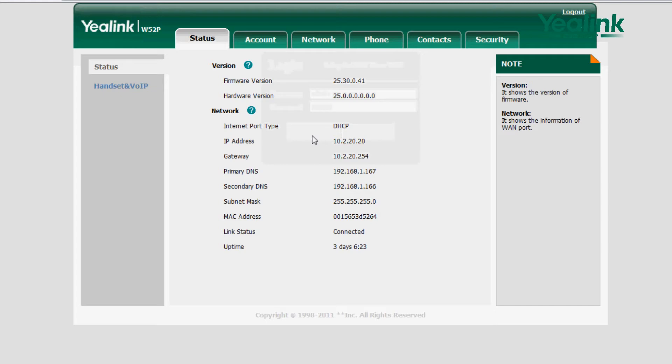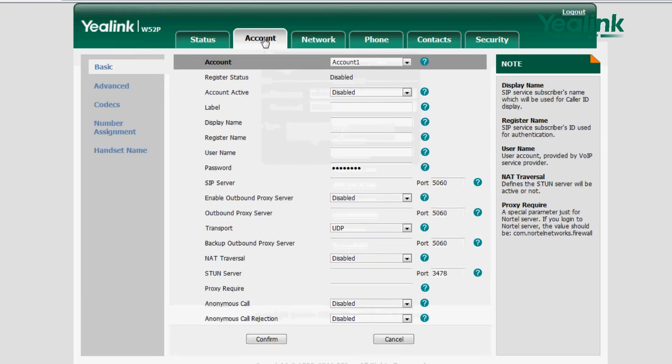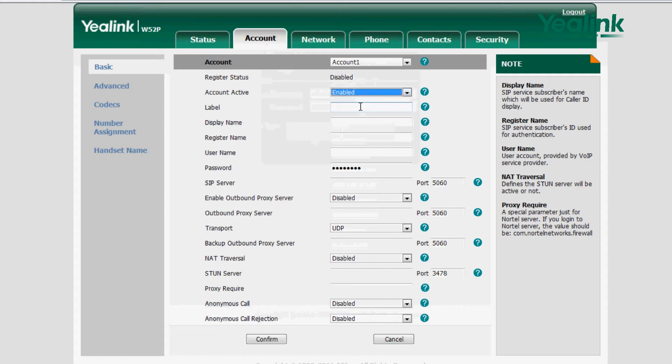In the Navigation column, choose Account, Basic. Choose Account to be registered from the Accounts drop-down menu.